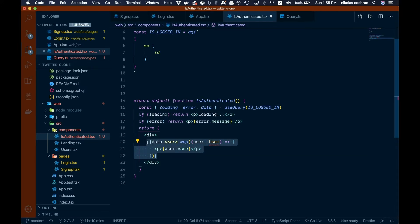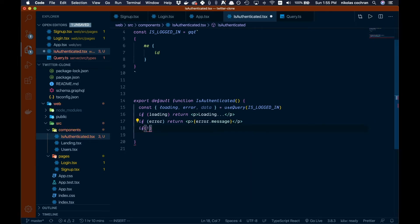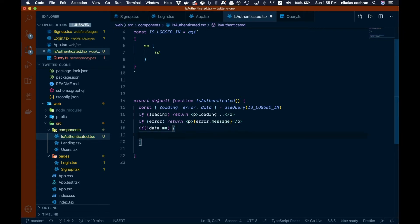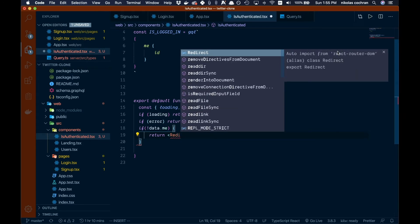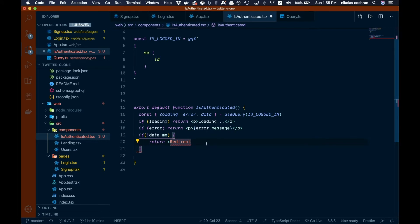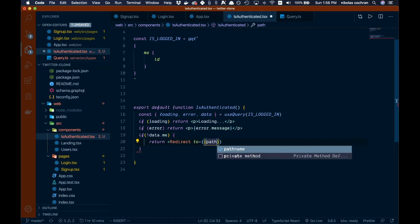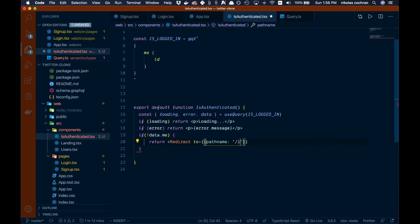Let's get rid of the div content and the return statement for now. Down below we'll add an if statement: if data.me returns nothing, we return a Redirect — which we auto-import from react-router-dom. We pass it a 'to' prop with a pathname of '/landing', redirecting unauthenticated users to the landing page.